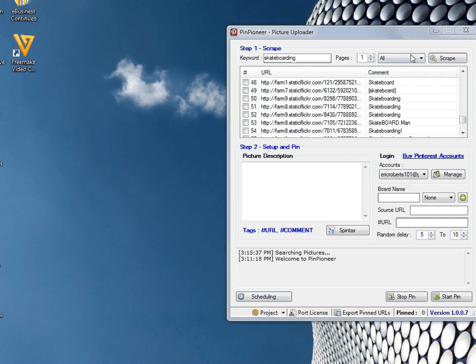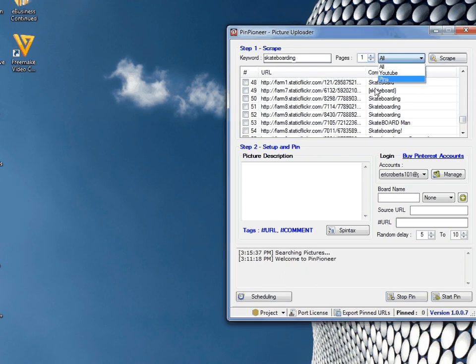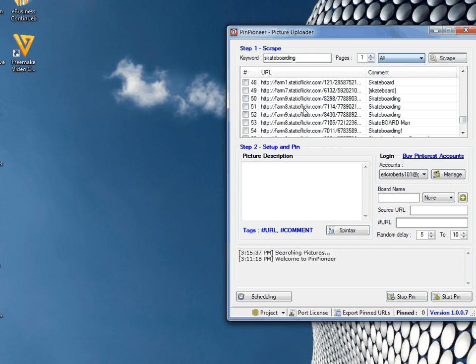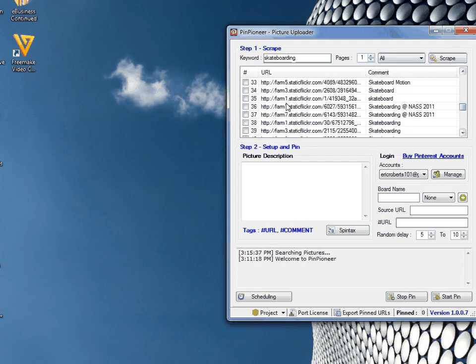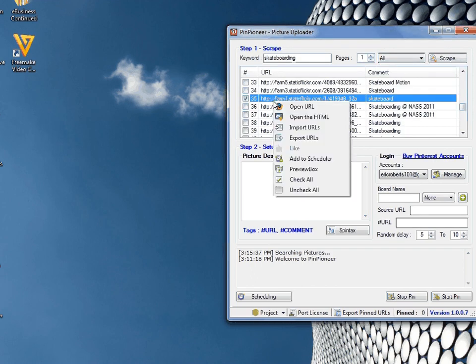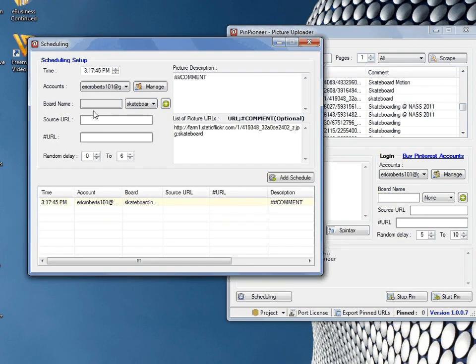hit scrape and choose your search function. I used all for Flickr, so I'm using skateboarding. Pick any picture, select it, right click and then hit add to schedule.